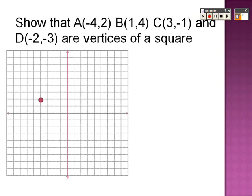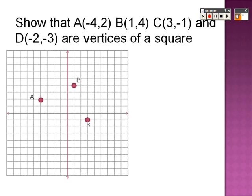I'm going to plot them for us. Here is negative 4, 2 — so there's A. Here is 1, 4 — so that's B. Here's 3, negative 1 — so that's C. And here's negative 2, negative 3 — and that's D.